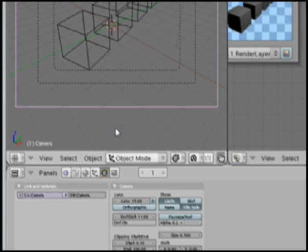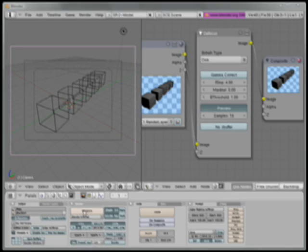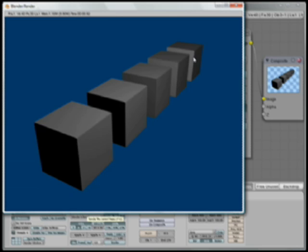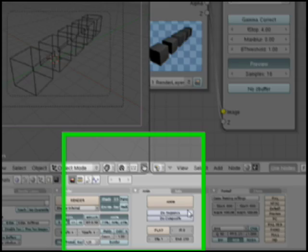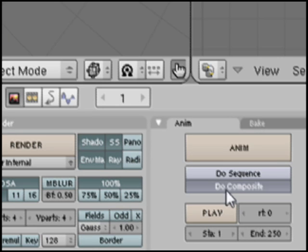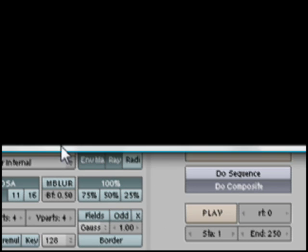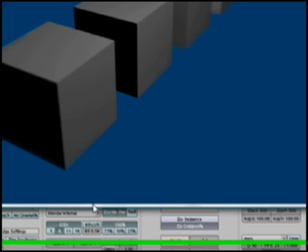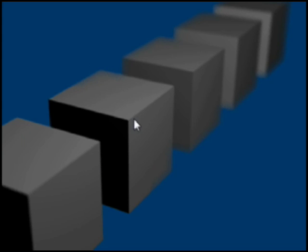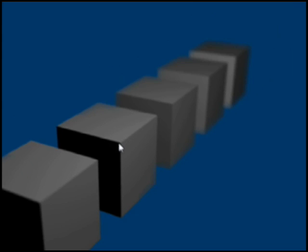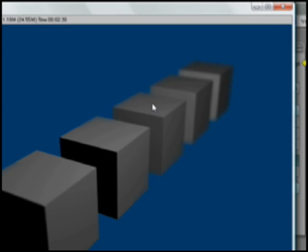We're looking through the camera, and I'm going to go over to render and hit Render. You'll see absolutely no difference — that's because since we're using the compositor, we need to click Do Composite. So then we click Render again, this time it renders it and then does the compositing. You can see it's really in focus over here but gets out of focus there.